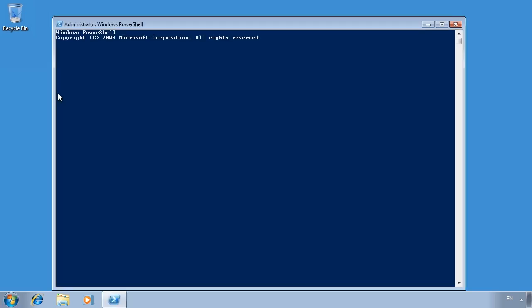The first noticeable difference between PowerShell and the command prompt is that the screen is blue rather than black. Notice the PS at the start of each line.